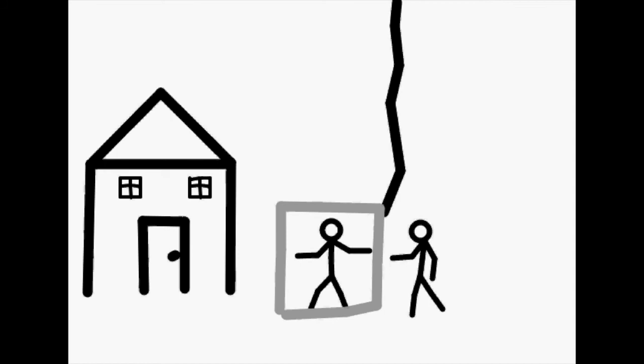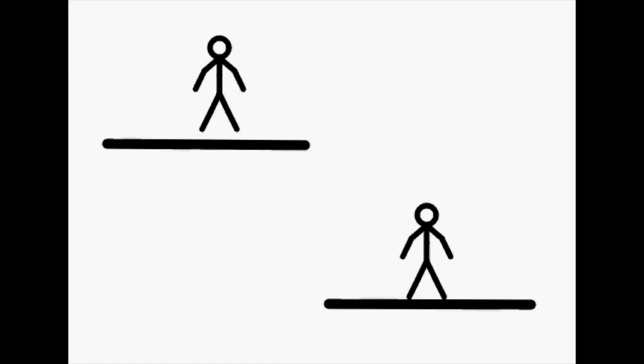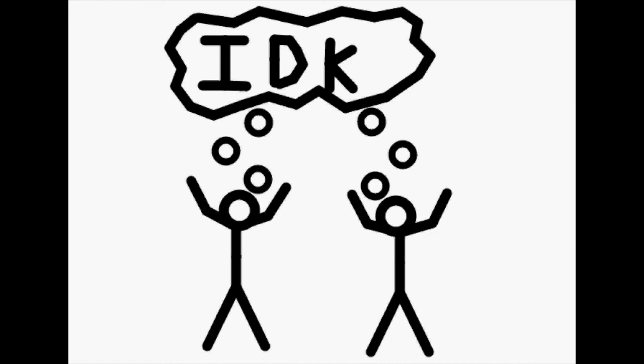And second, the difference principle suggests that laws should provide equal opportunity and benefit the least well-off. Because people would not know their social location, they are incentivized to create a fair and equal society for everyone.